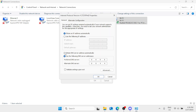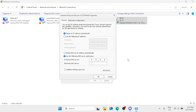If you are on 'Obtain DNS server address automatically' and you're facing Discord high ping, simply switch to the second option — Use the following DNS server addresses — and type 8.8.8.8 for the preferred DNS. For the alternate DNS, type 8.8.4.4, then click OK.